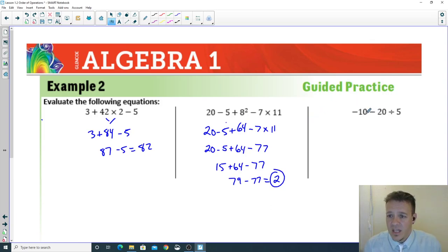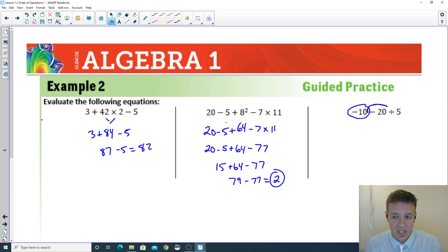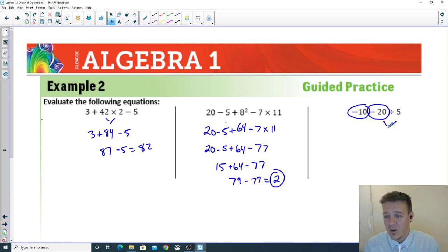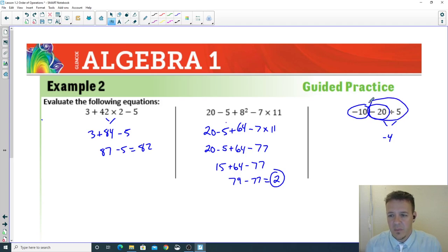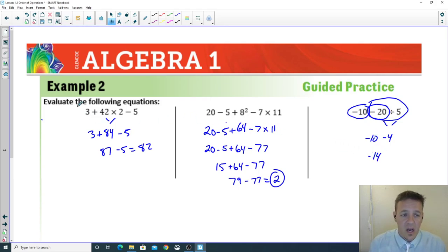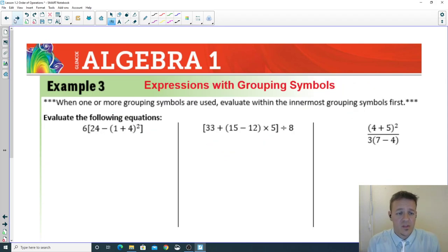Third practice problem: negative 10 minus 20 divided by 5. It's important to understand that negative 20 divided by 5 is negative 4 — the negative sign stays with the 20. So you have negative 10 plus negative 4, which gives you negative 14. This is the beginning of working with negatives, so make sure you visualize that piece separately.